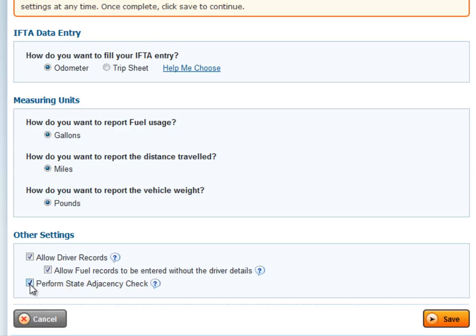Another service that Express IFTA offers is a state adjacency check. After you enter your mileage or odometer readings, Express IFTA will perform a state adjacency check to make sure that you don't miss any states that were driven in during that quarter.